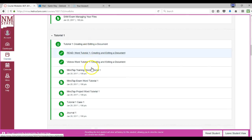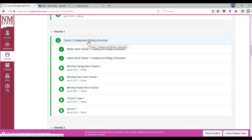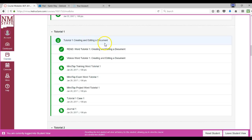And then the next one, the first tutorial, getting into the meat of word processing, is tutorial one: creating and editing a document.